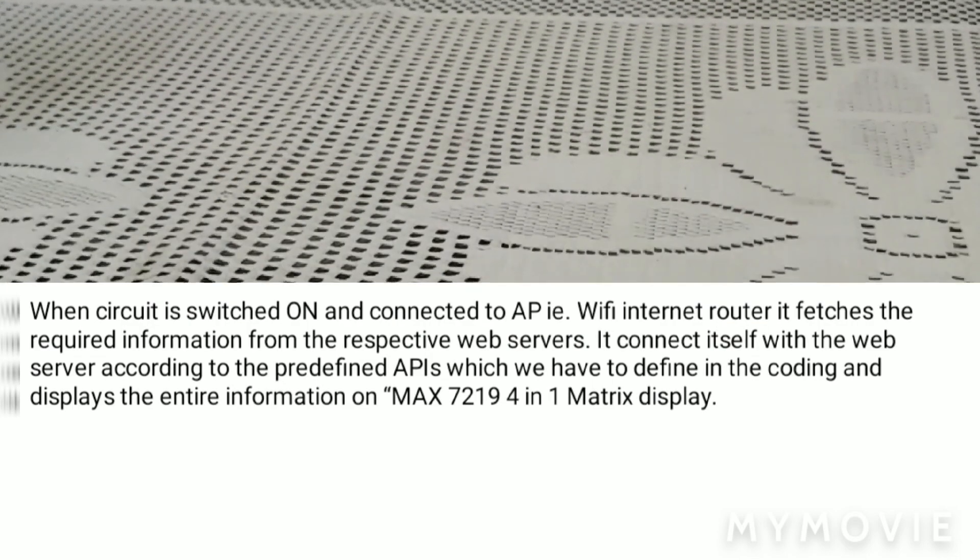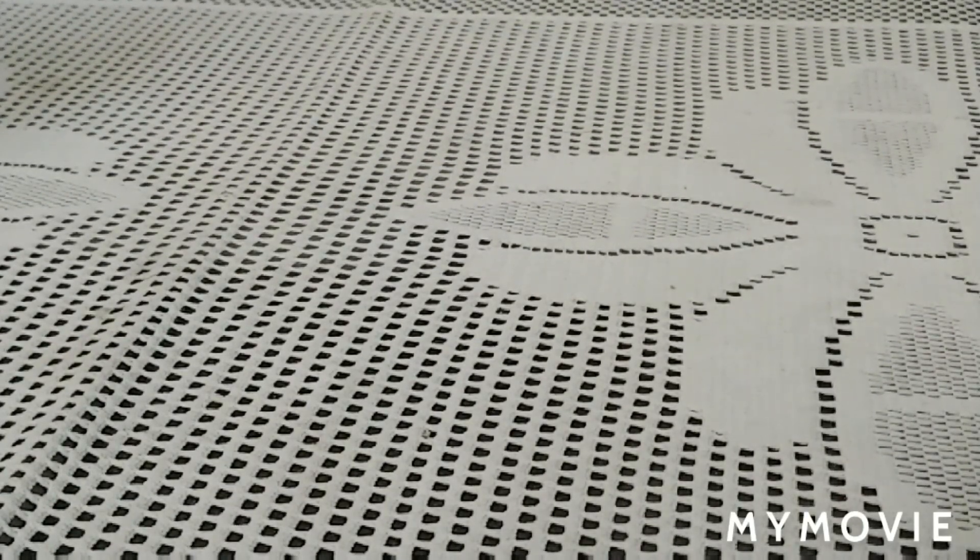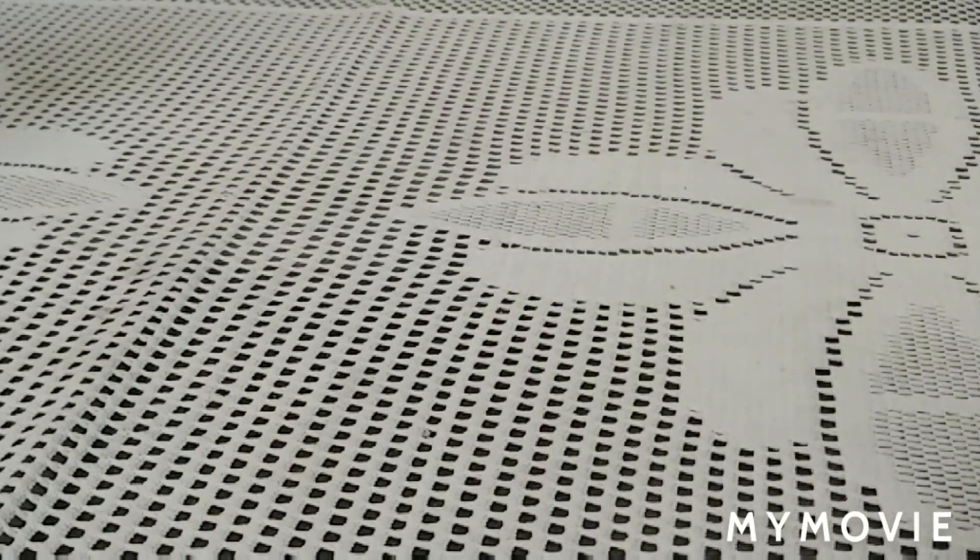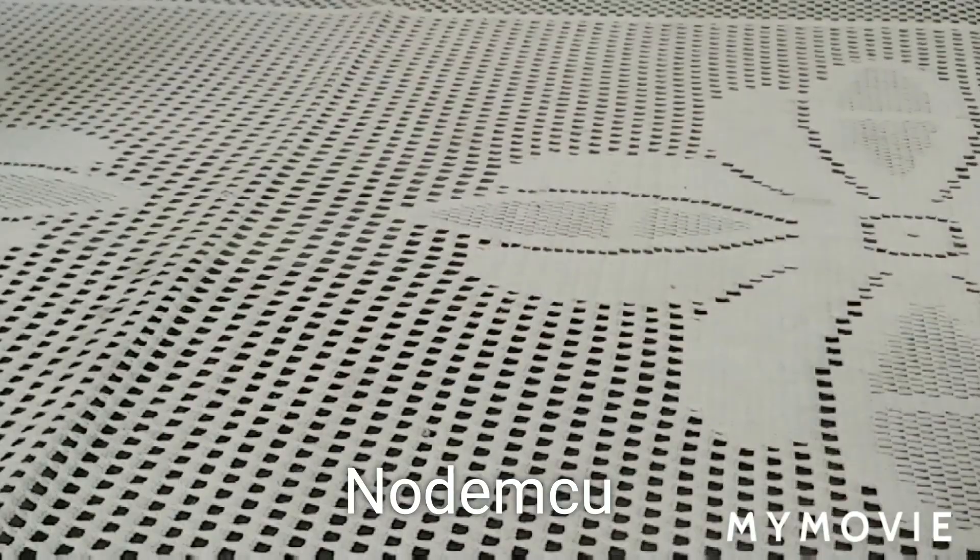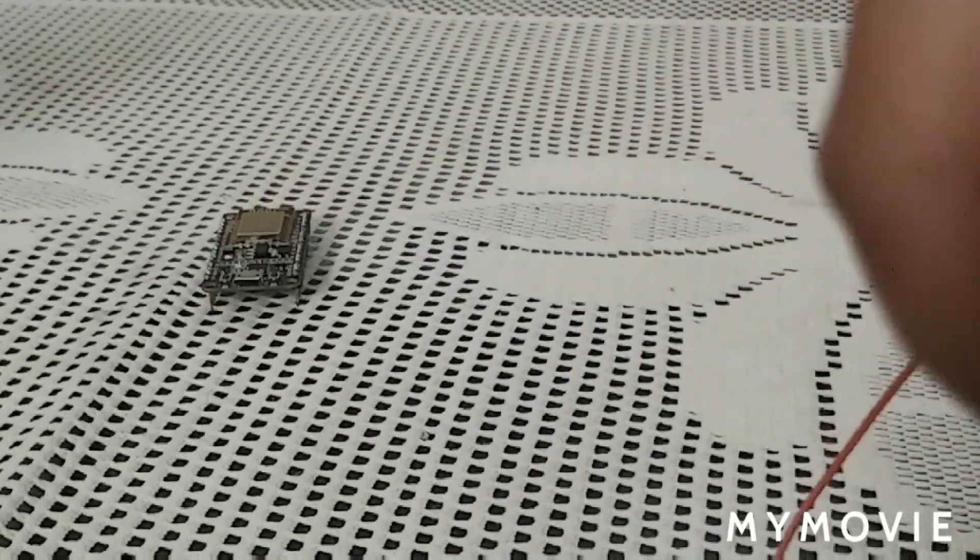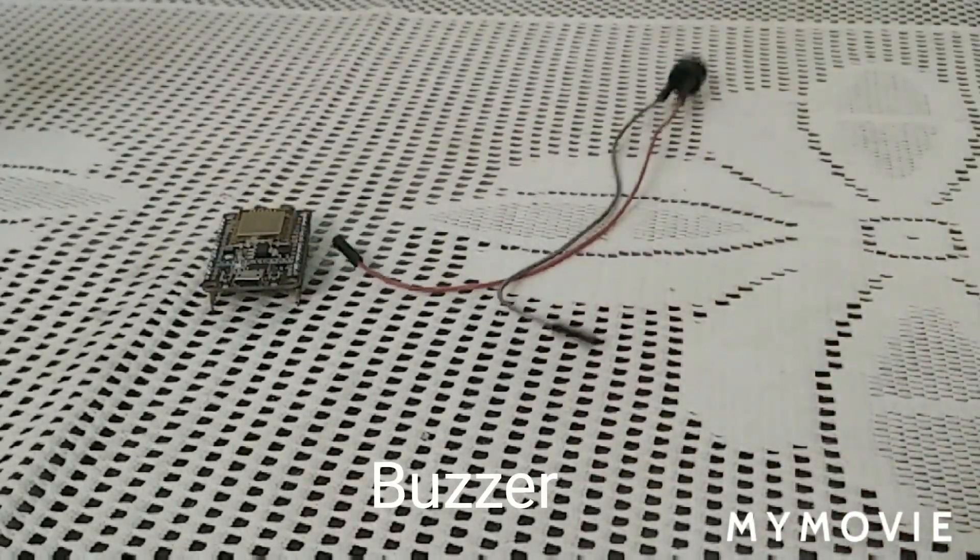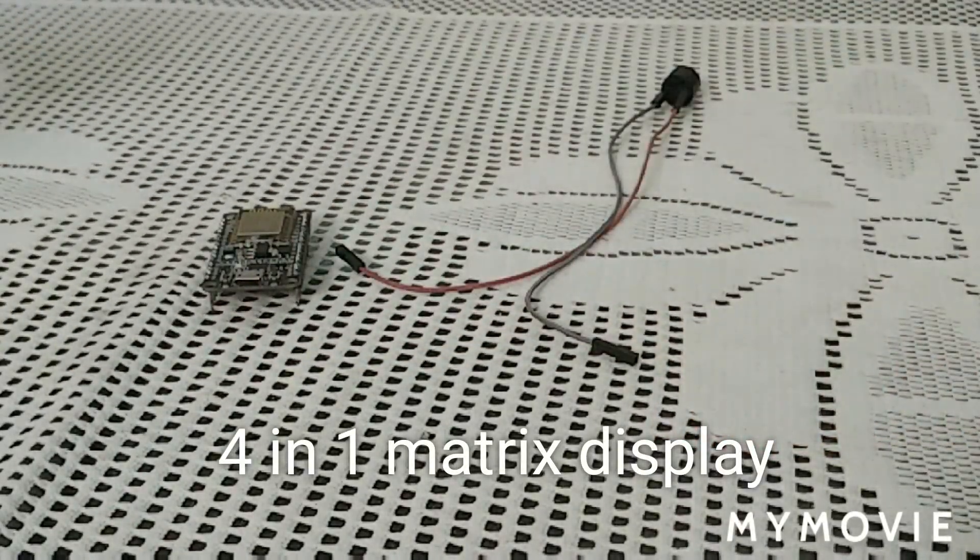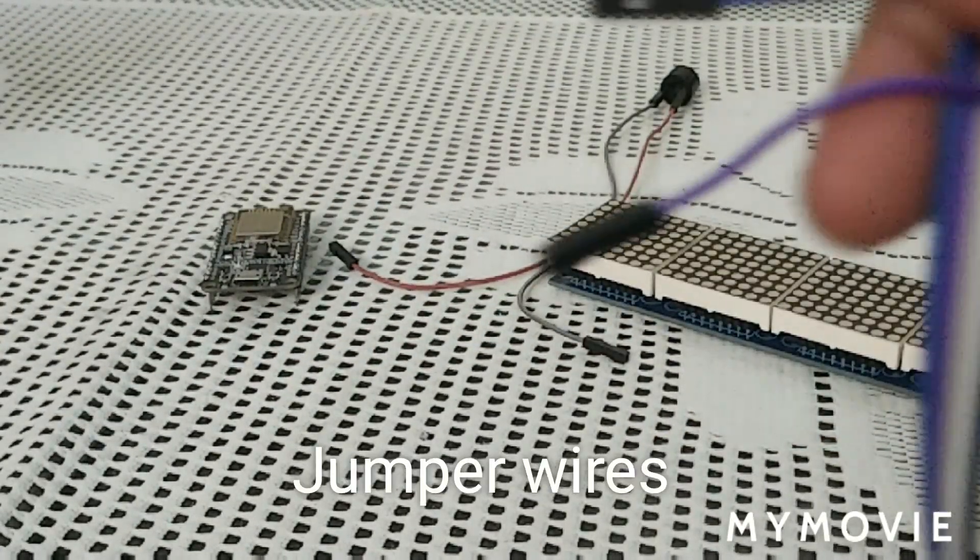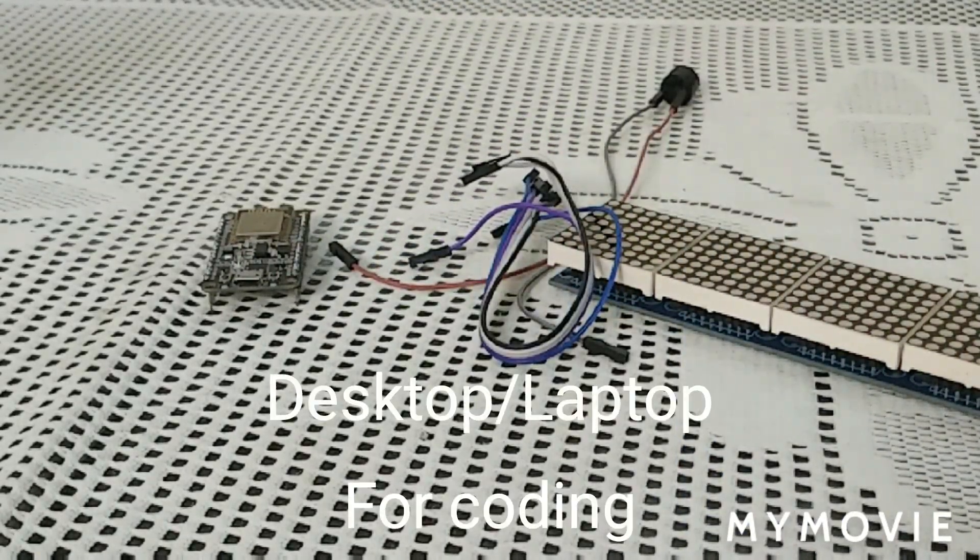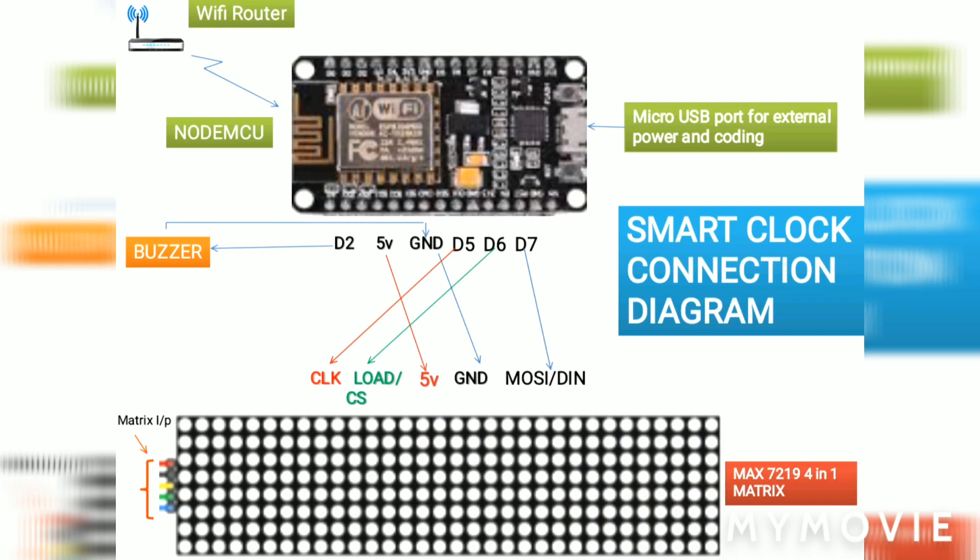Now, let us see the basic requirements of the smart clock. First, a NodeMCU, buzzer, 4-in-1 matrix display, some jumper wires, and the circuit diagram.